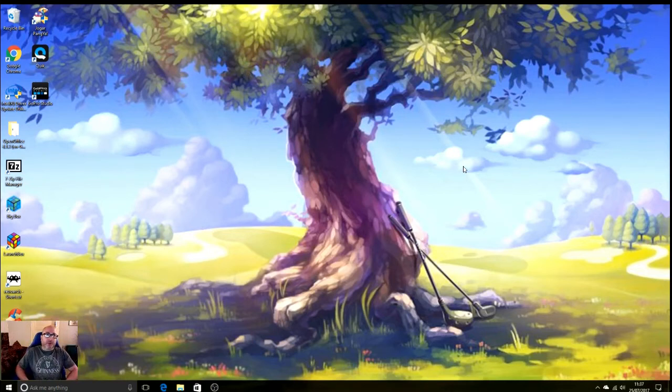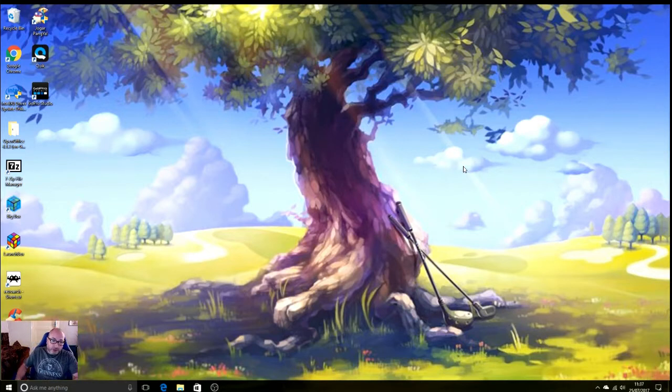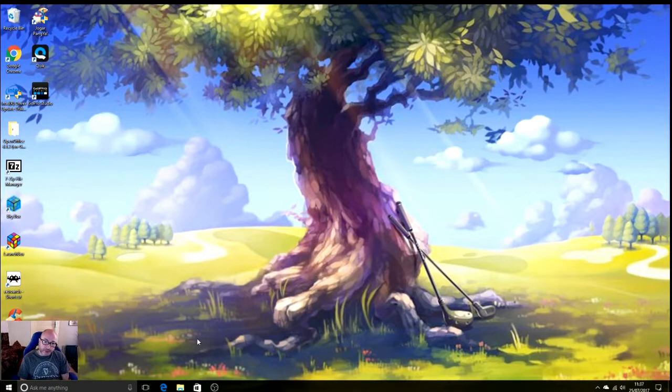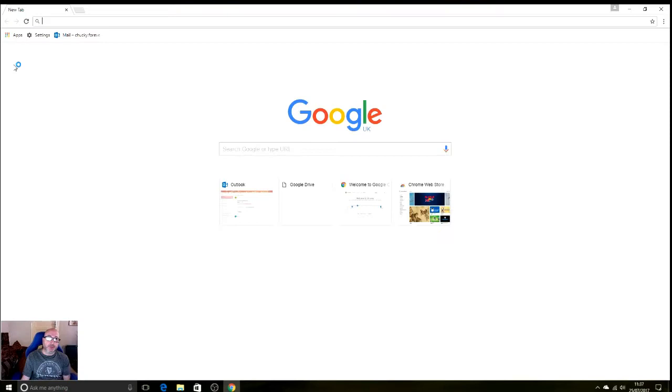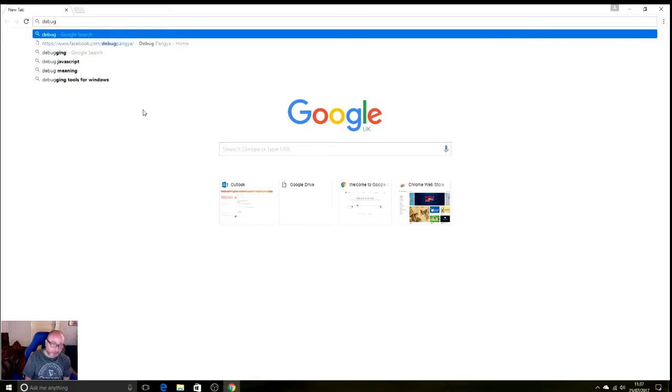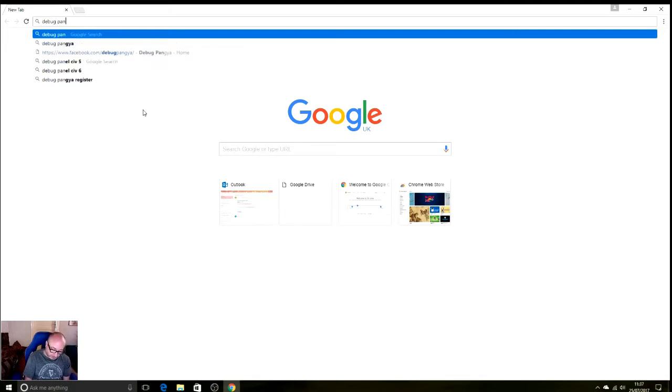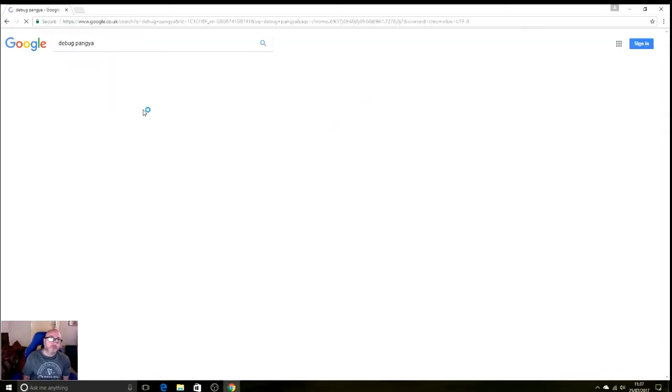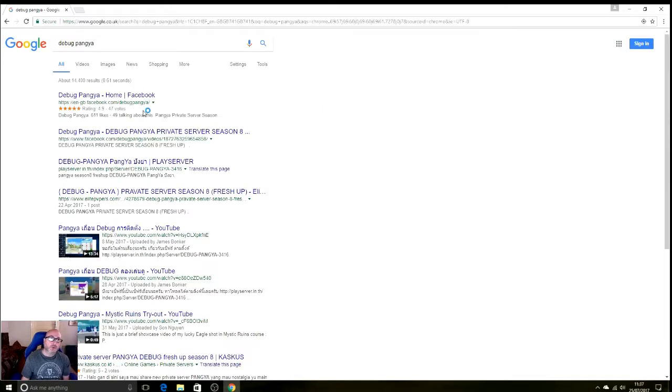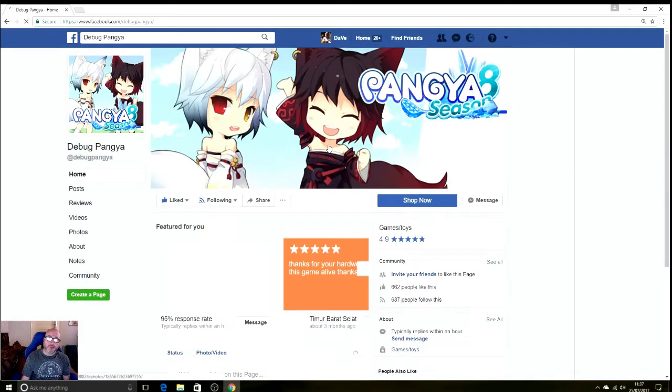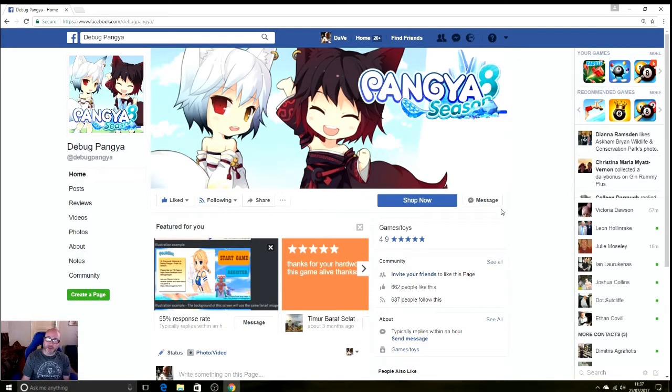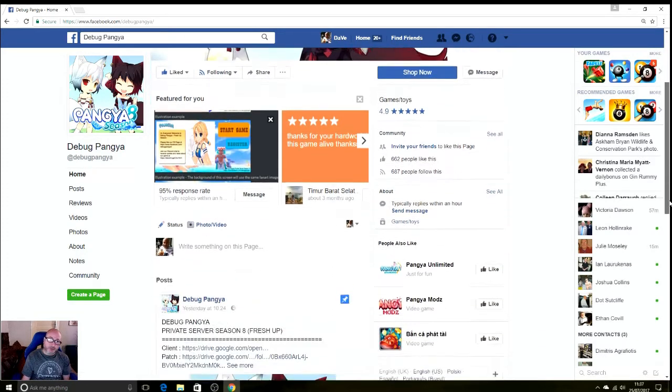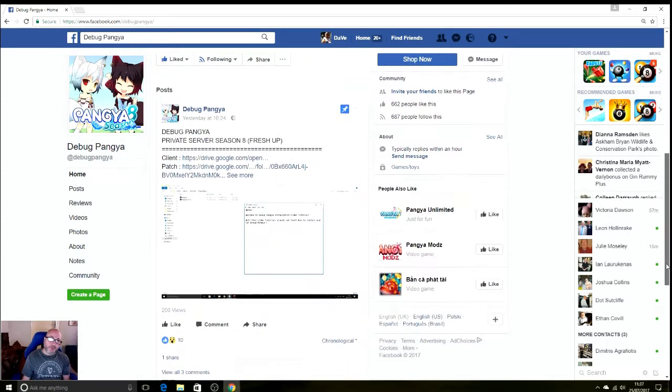Okay, I'm going to give you a quick tutorial on how to download Debug Pangya Season 8 Fresh Up. First thing you'll need to do is go to the Debug Pangya Facebook page. You can just type Debug Pangya into your search engine and the one that comes up with Facebook will appear. If you're already logged into Facebook, it'll let you log in.